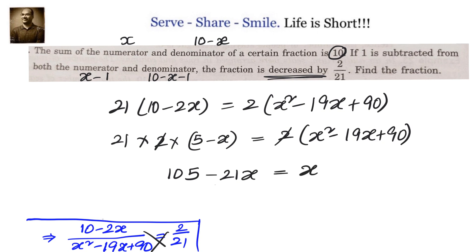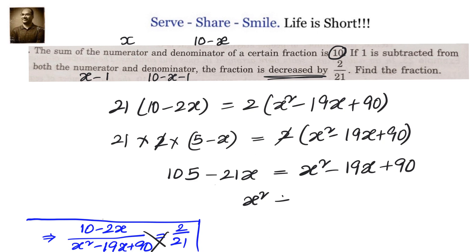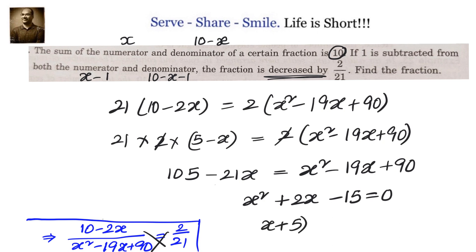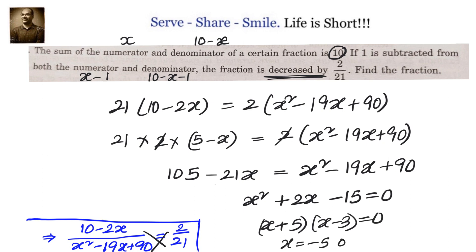Bringing everything to the right-hand side: x² minus 19x plus 21x plus 90 minus 105 equals 0, giving x² plus 2x minus 15 equals 0. Splitting the middle term: (x plus 5)(x minus 3) equals 0. That means x equals minus 5 or x equals 3. Since x cannot be negative, the answer is x equals 3, so the fraction is 3/7.